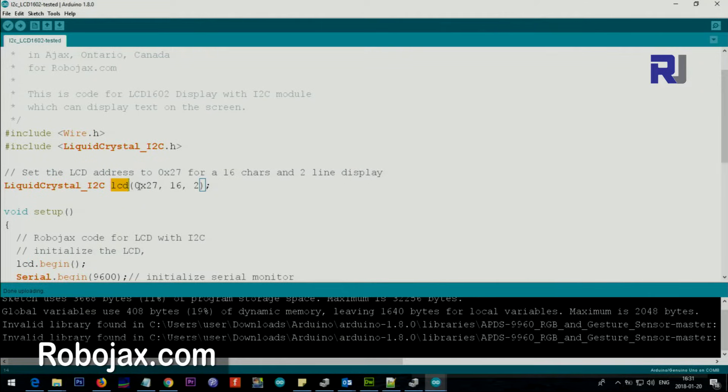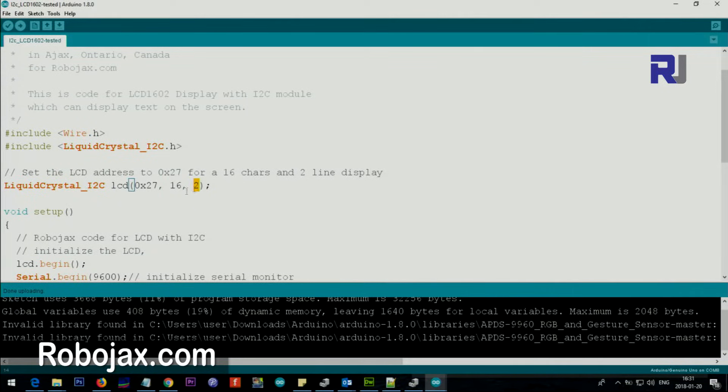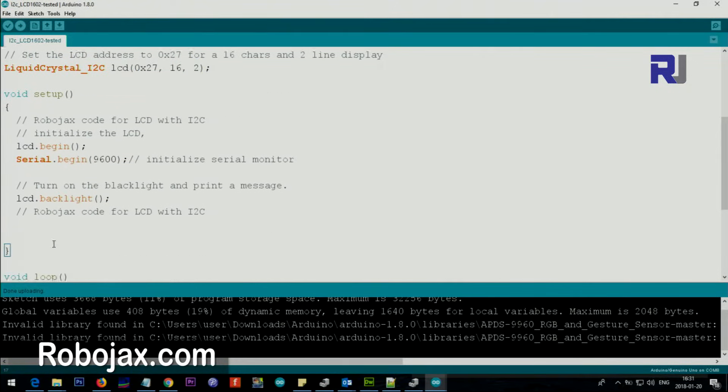0x27 is the address. For the purpose of working with address, I've created a separate video that explains everything, but for the majority of I2C, the address is 0x27, so if you type that it will work. 16 is number of characters, 2 is number of rows.